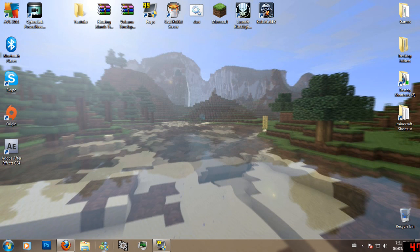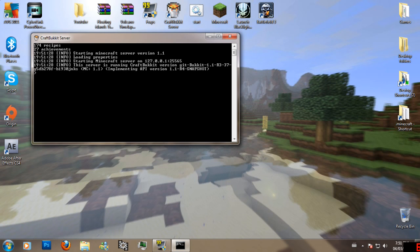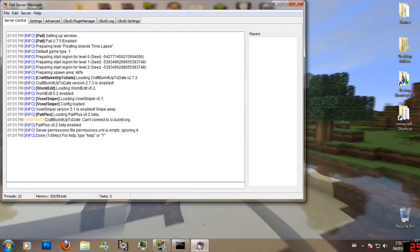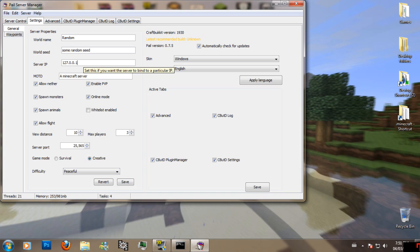Once you have those downloaded, you can install CraftBukkit and it should load just like this. Yours will take longer because you'll be making a seed and it will start up like this. I'll do 'Random' — 'Some Random Seed'. And then if you want to do this on your own little server at home, type in 127.0.0.1 in the server IP right there.